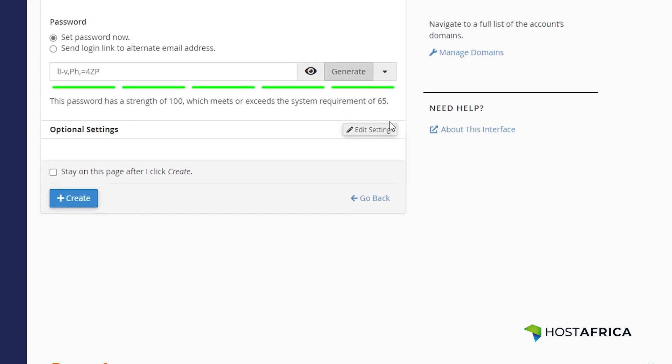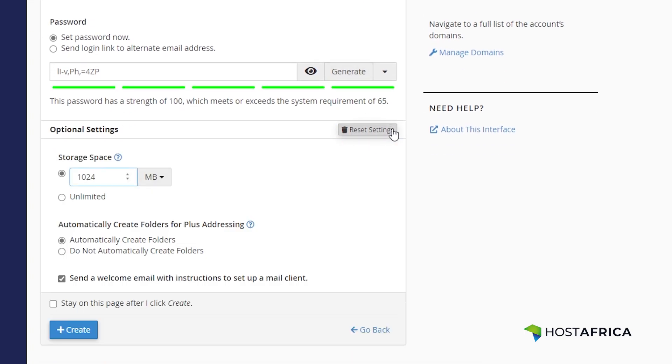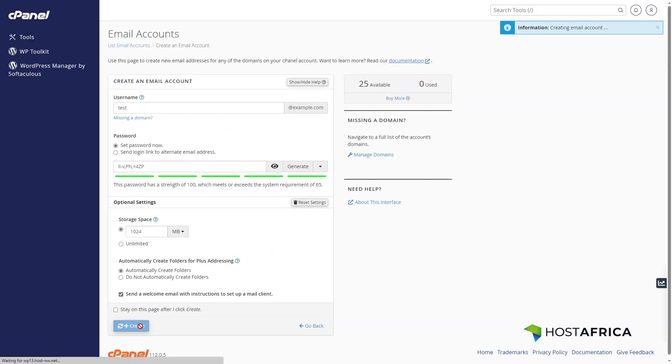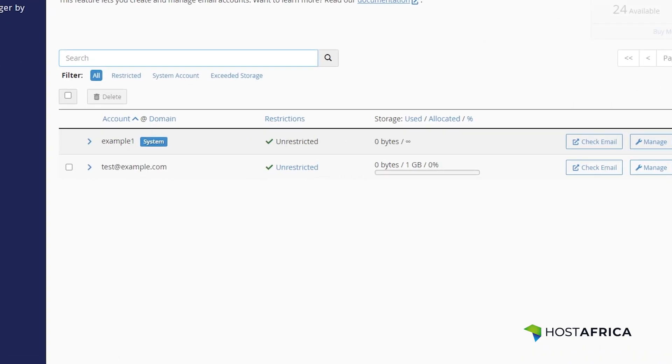Next, select the amount of storage space for the email account under optional settings and hit create. Your new email address, test@example.com, is now ready to use.